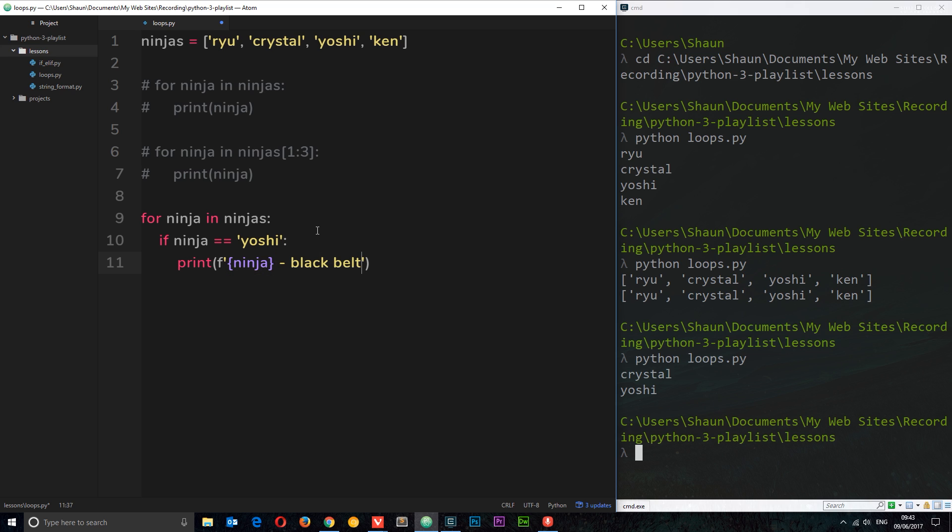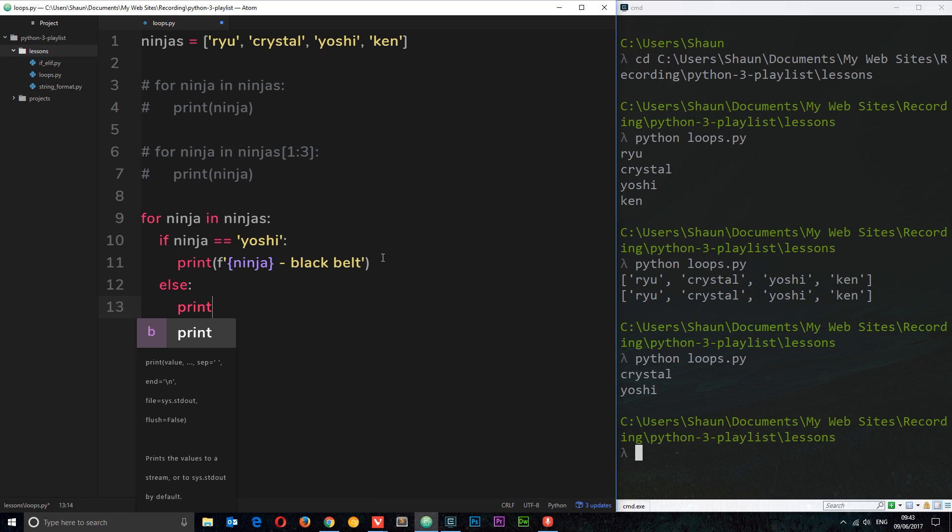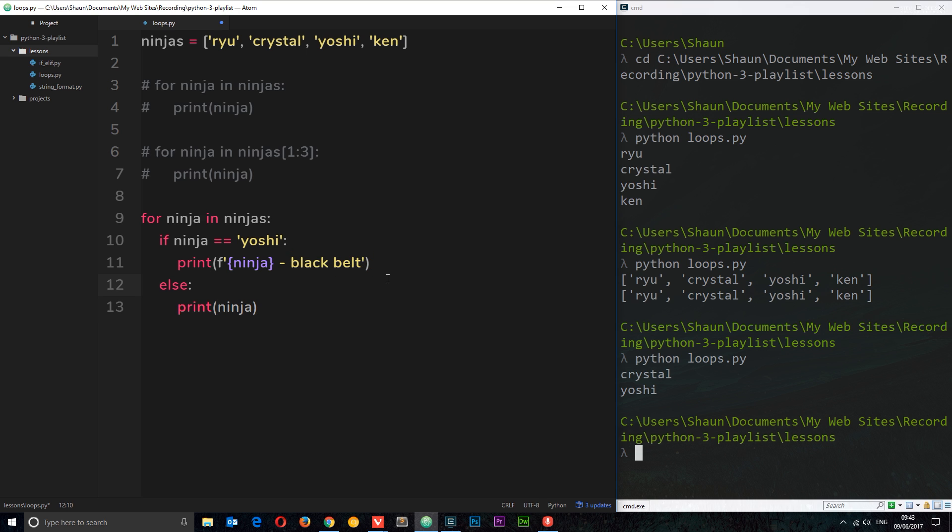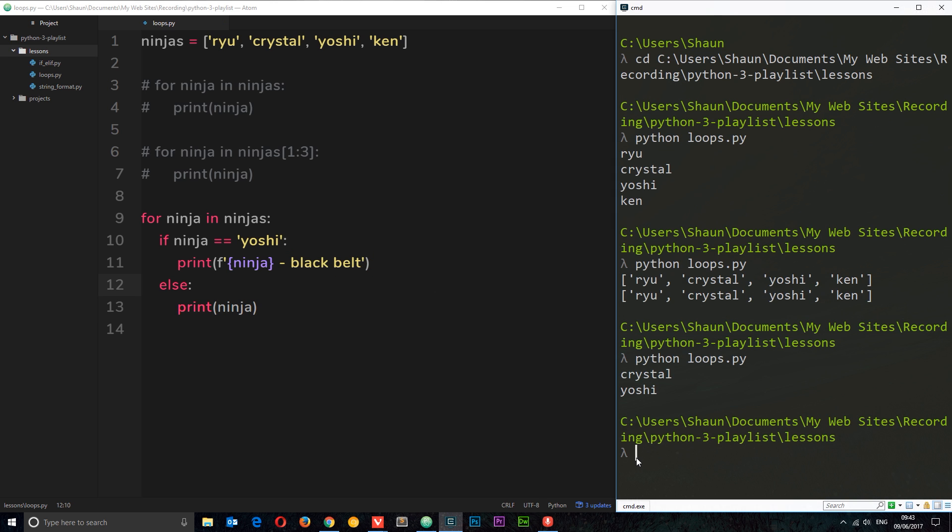We're just letting people know that if Yoshi is in this list, he's a black belt. So there's the if statement very simple. And then what I'm going to do is a little else down here where if it's not Yoshi, if that specific ninja is not Yoshi, we're just going to print the ninja instead without letting someone know that this is the black belt.